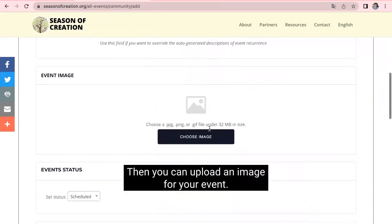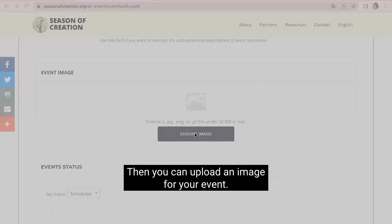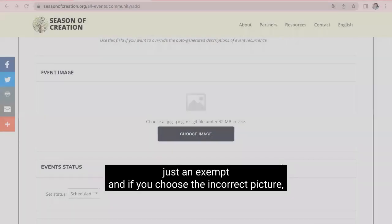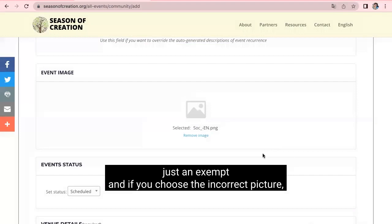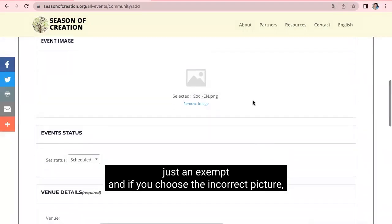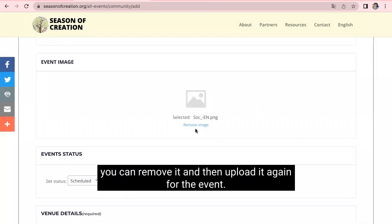Then you can upload an image for your event. In this case, I'm going to choose this one just as an example. And if you chose the incorrect picture, you can remove it and then upload it again.